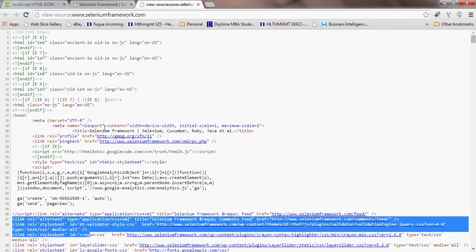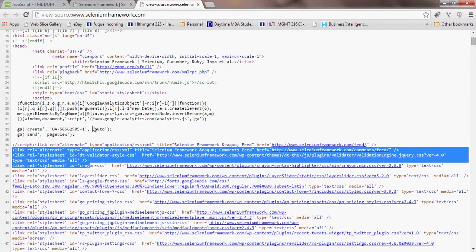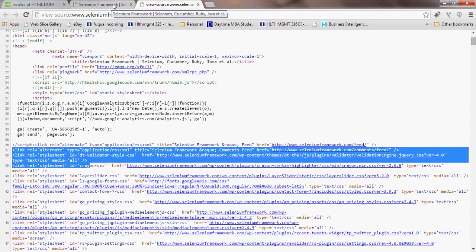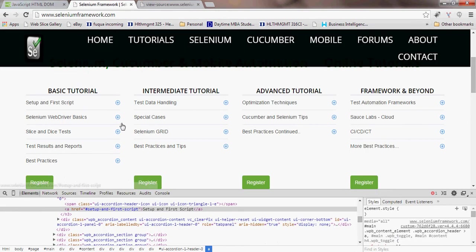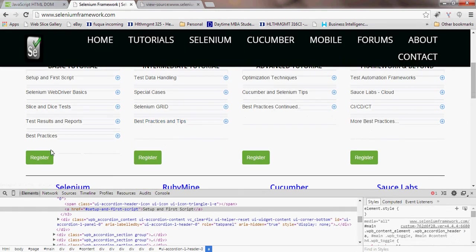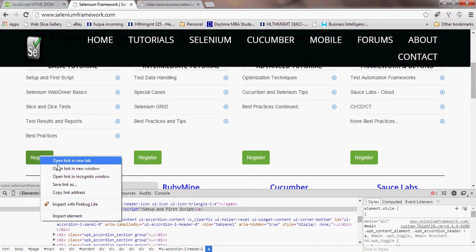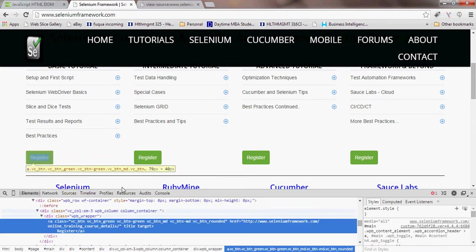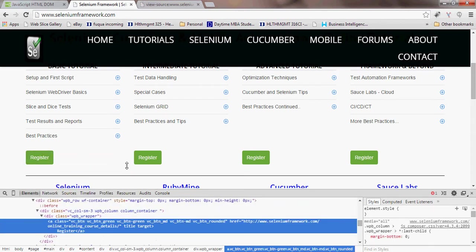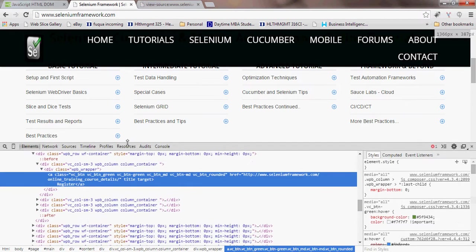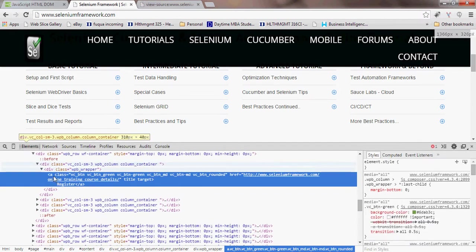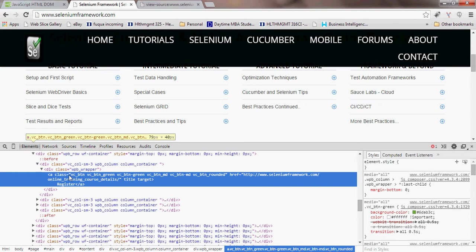Why is this important for us? The reason why it is important is because every element which we want to interact with - let's say register - it is an anchor, it has some class, and so on. Let's investigate this element a little bit more.